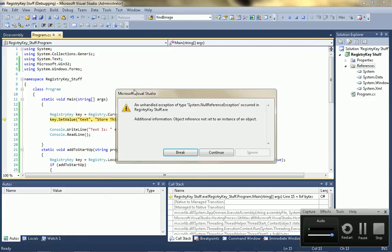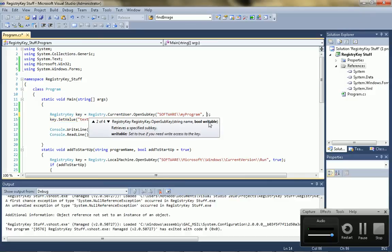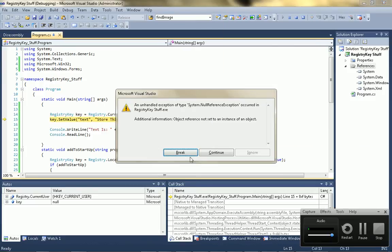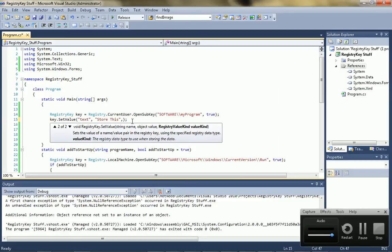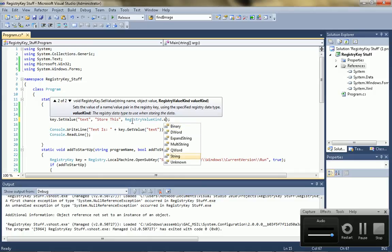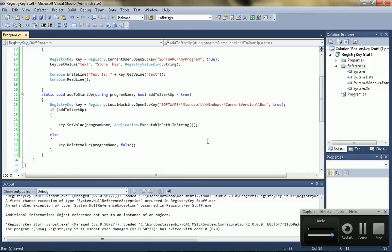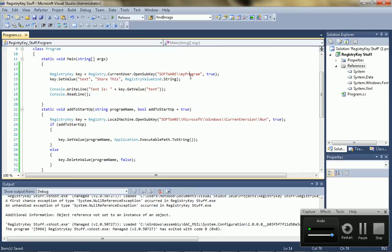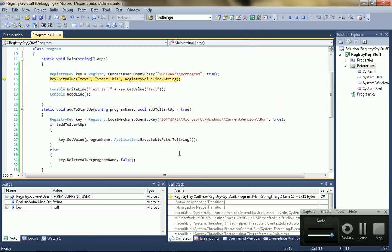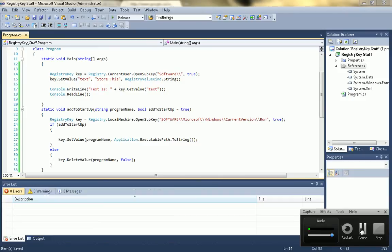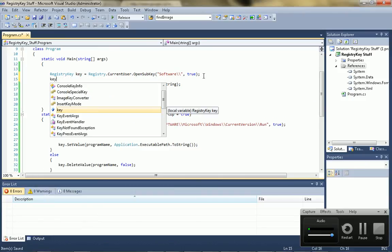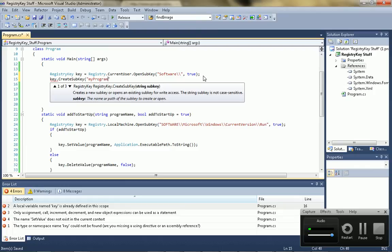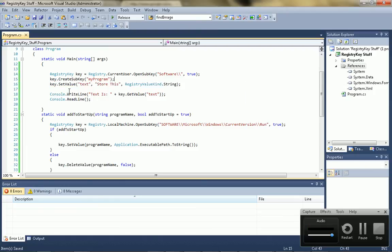And then we run it. Oops. Anyway, that little error is just because the key wasn't created, or the sub-key, so you just go create sub-key, let's call it my program, and it returns a key, so you can just say key equals.